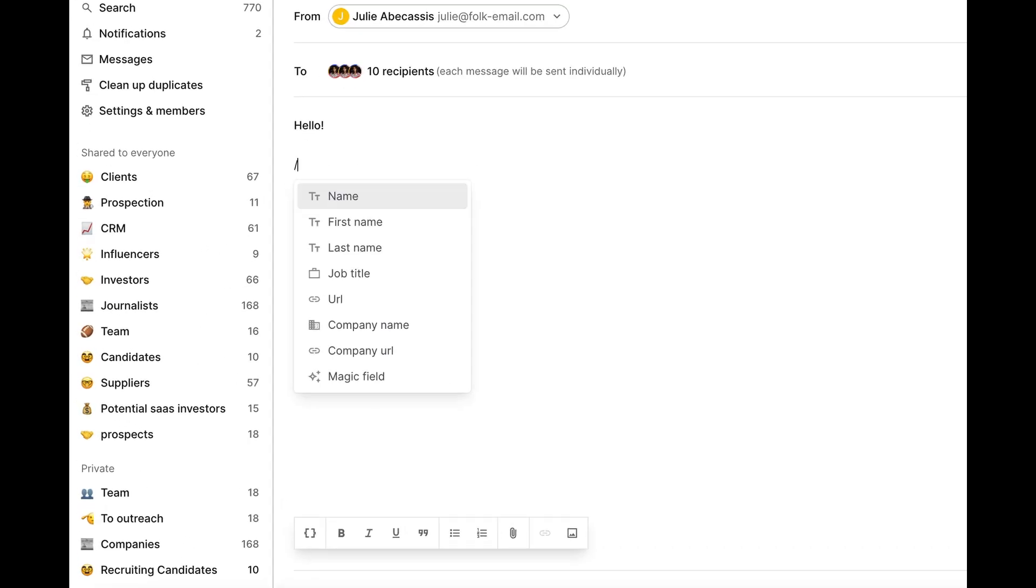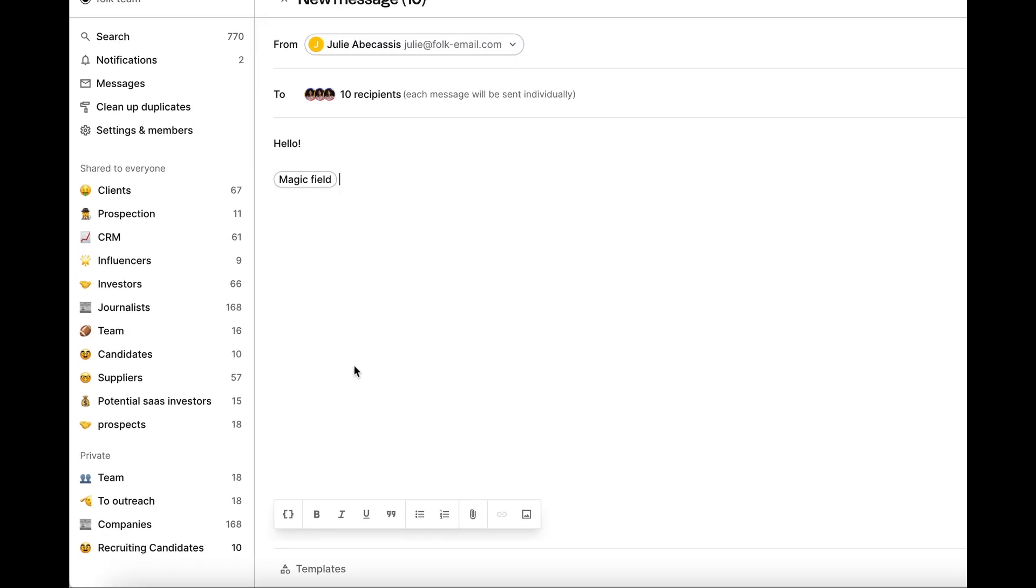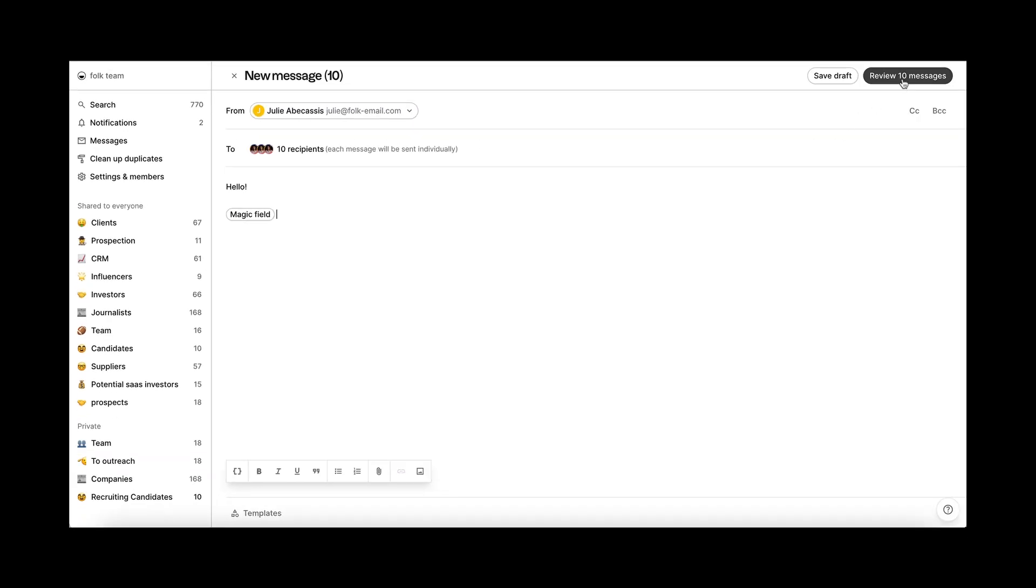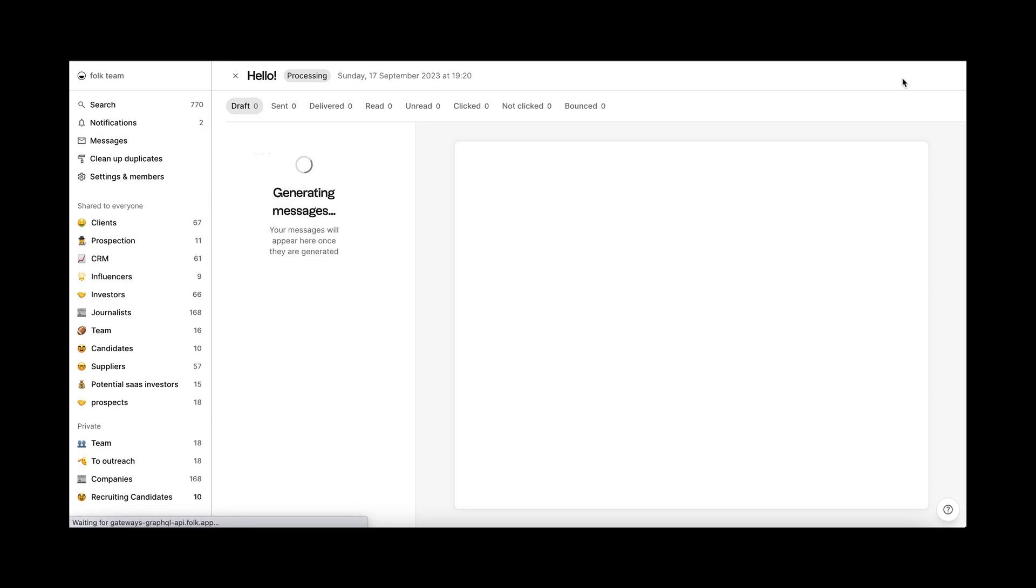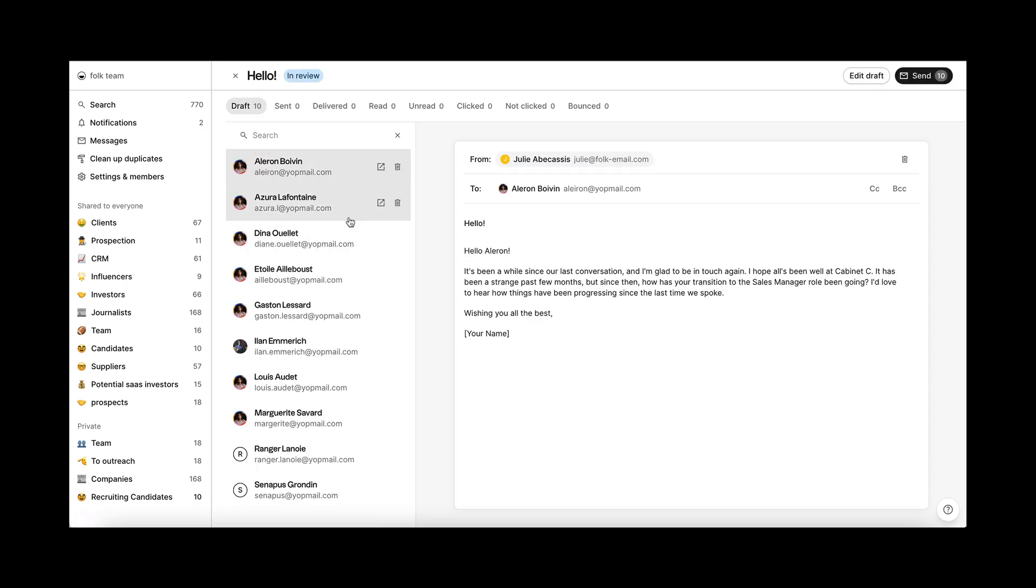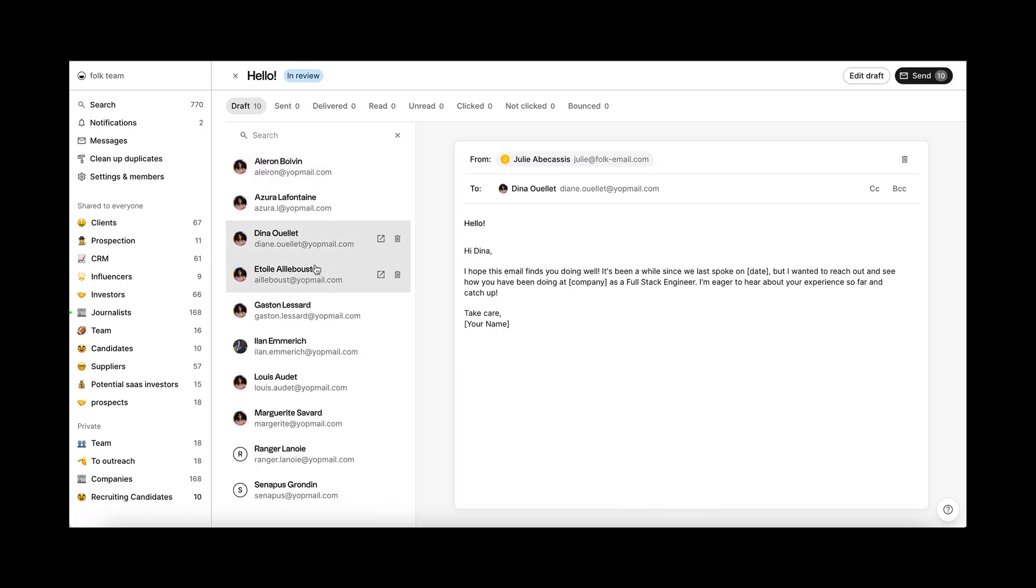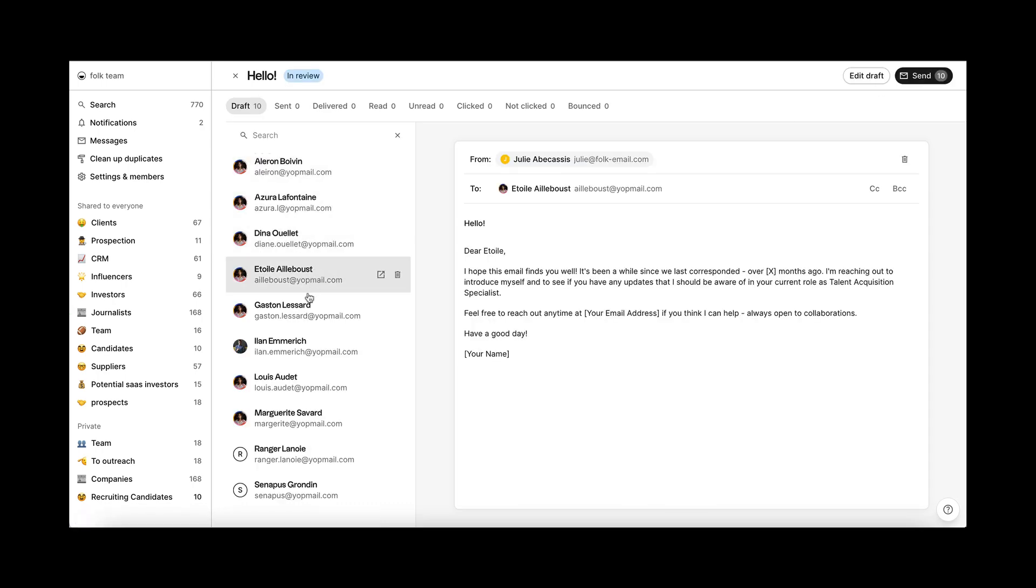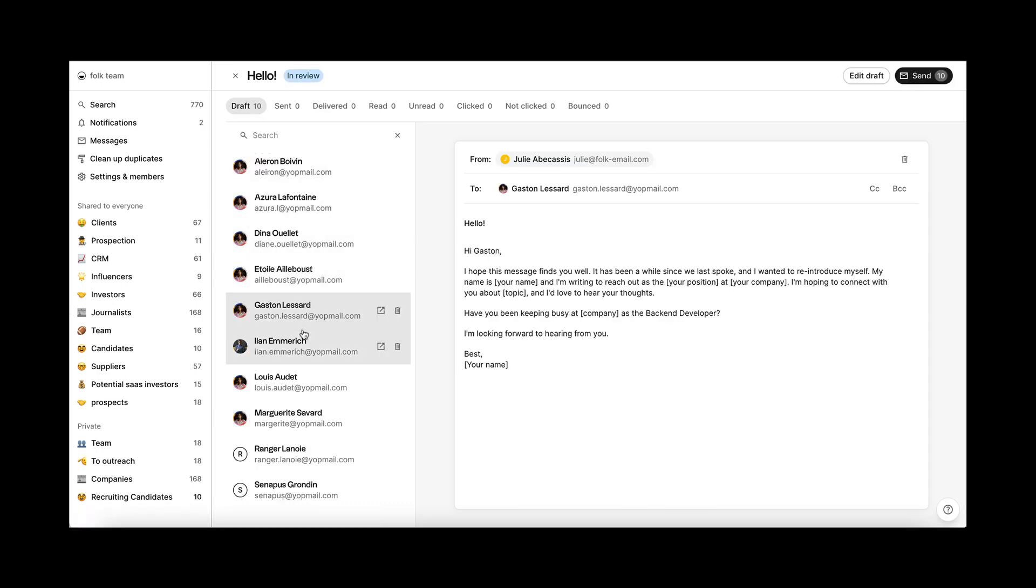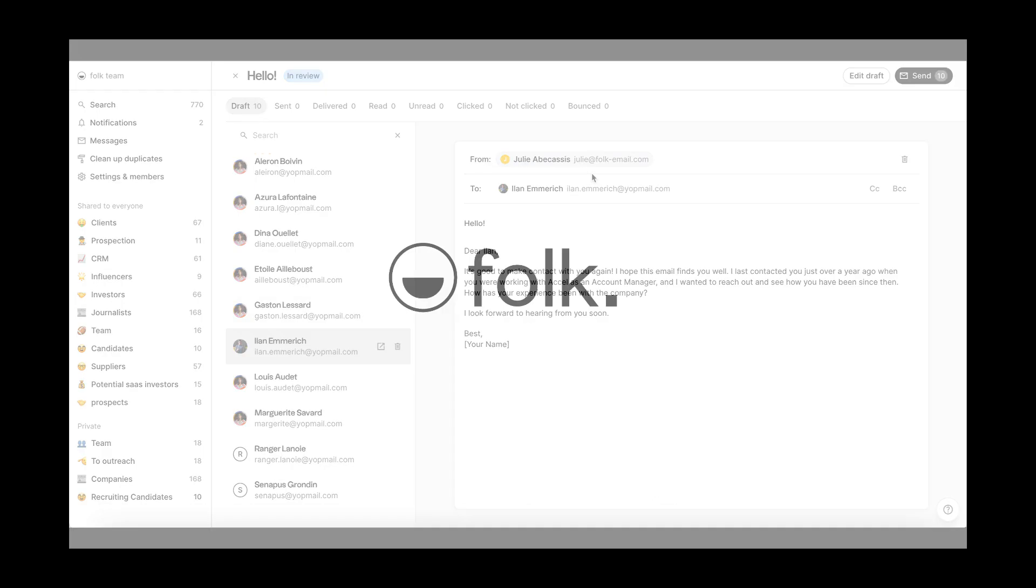Other examples of generating content with magic fields include writing sales emails, follow-up emails, partnership emails. Your wish is our command.